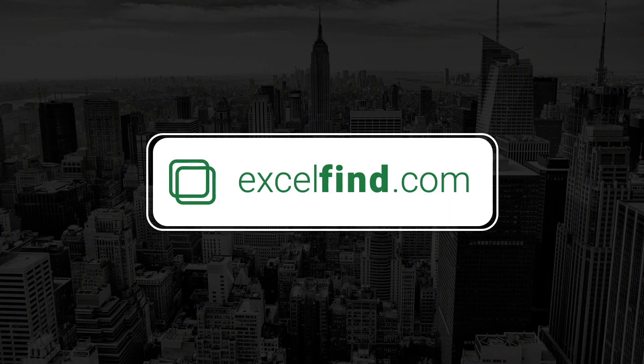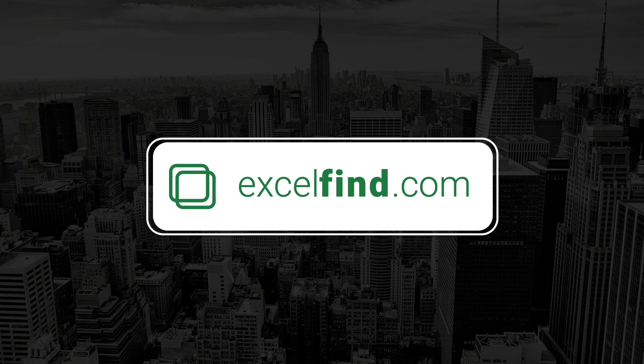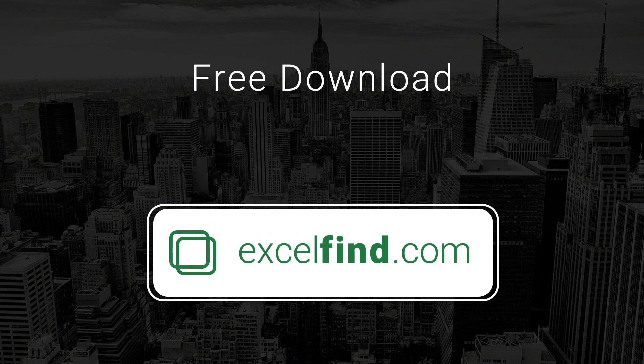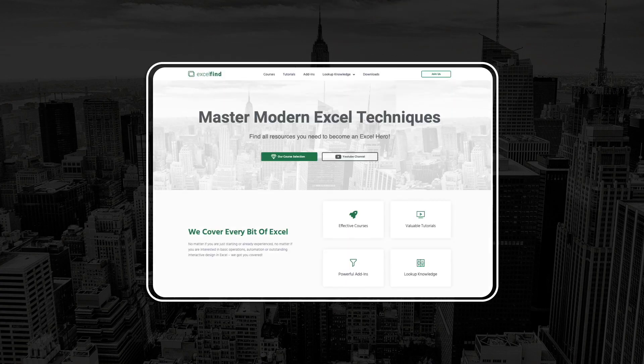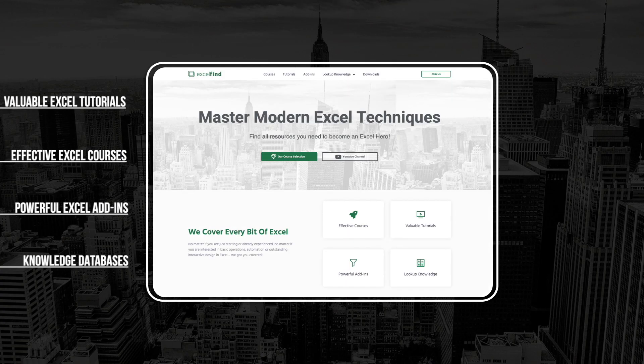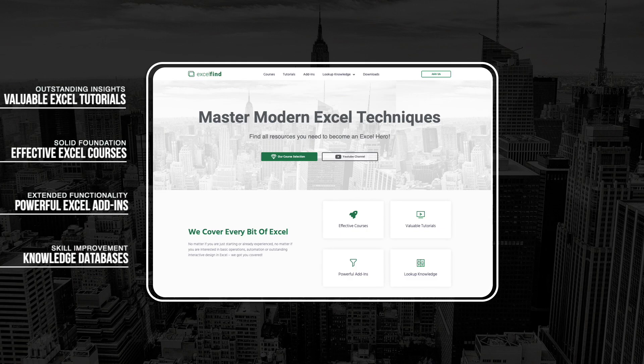Before we start, you can download the whole basic dashboard Excel file for free on my brand new website excelfind.com. I recommend to check out the whole website because I prepared so many amazing Excel resources for you.